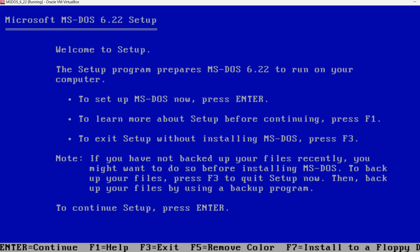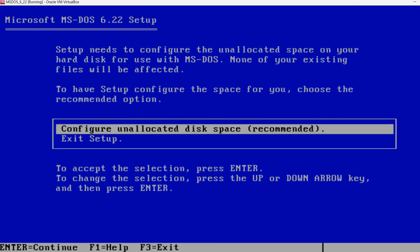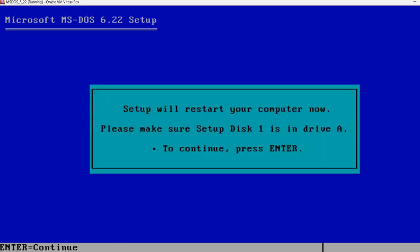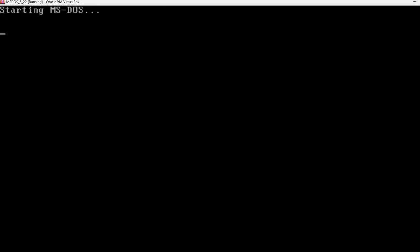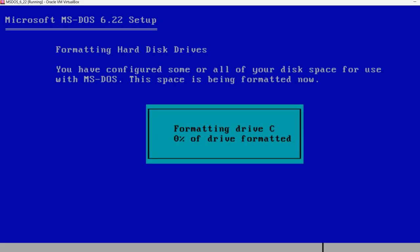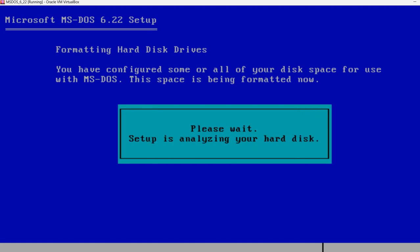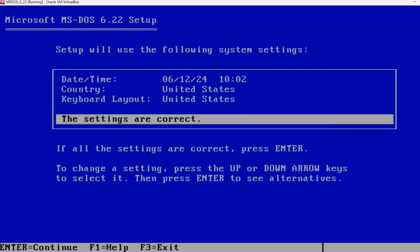So now we see MS-DOS setup is already started. So we need to follow the on-screen messages. So enter means continue. Configure unallocated disk space. Now it's formatting the drive. Of course this is very fast.